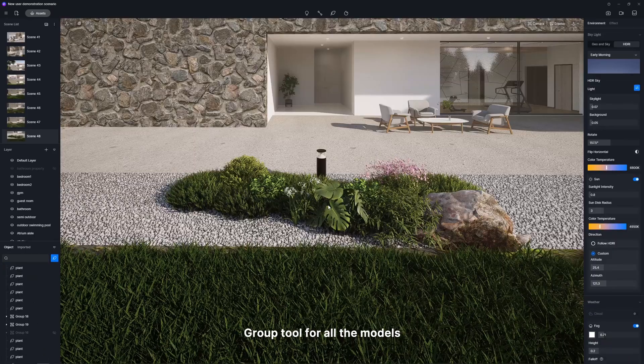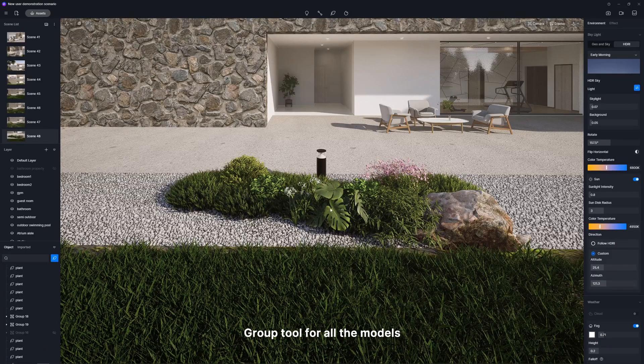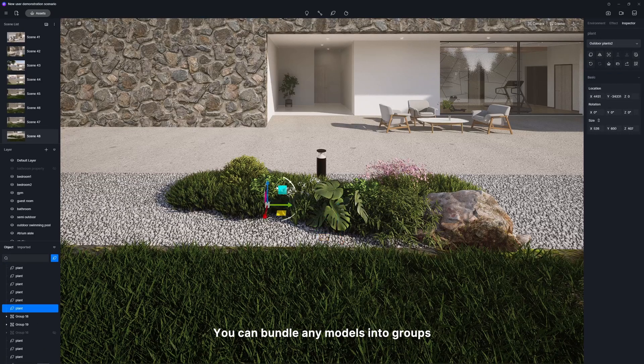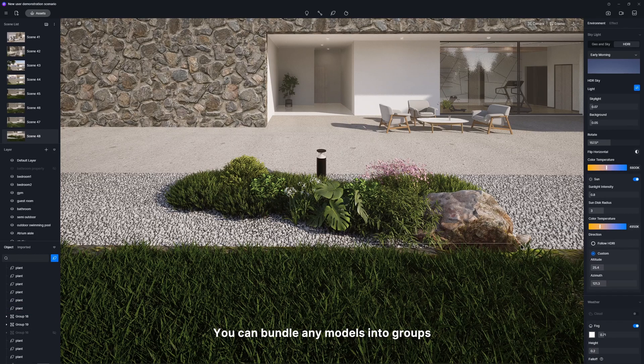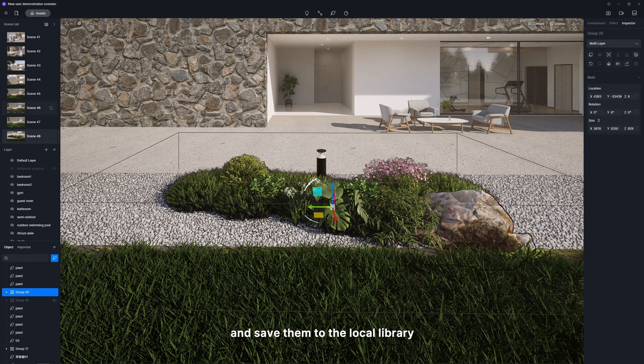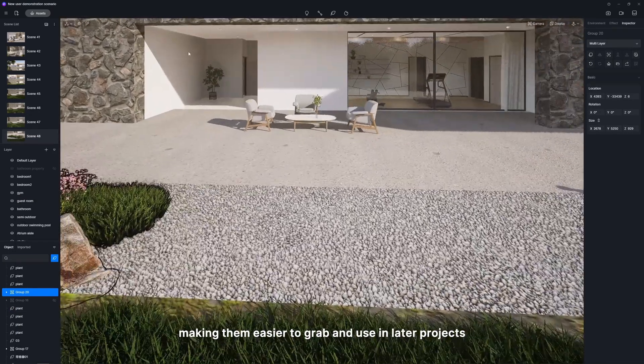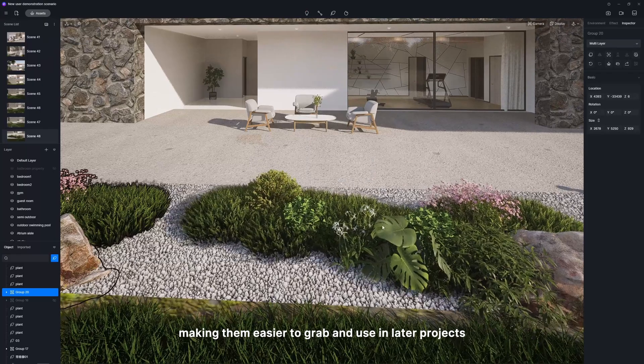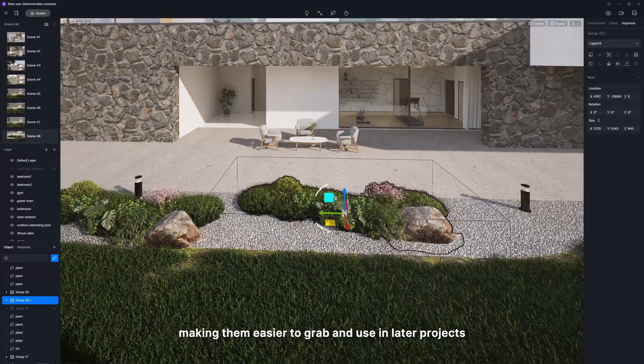Group Tool for all the models. You can bundle any models into groups and save them to the local library, making them easier to grab and use in later projects.